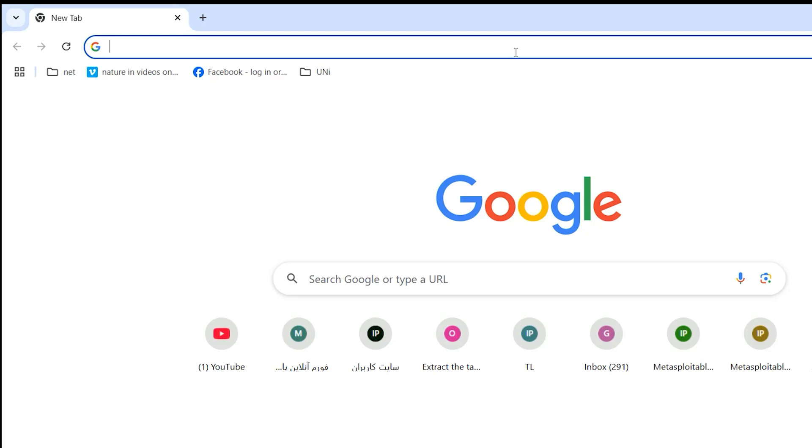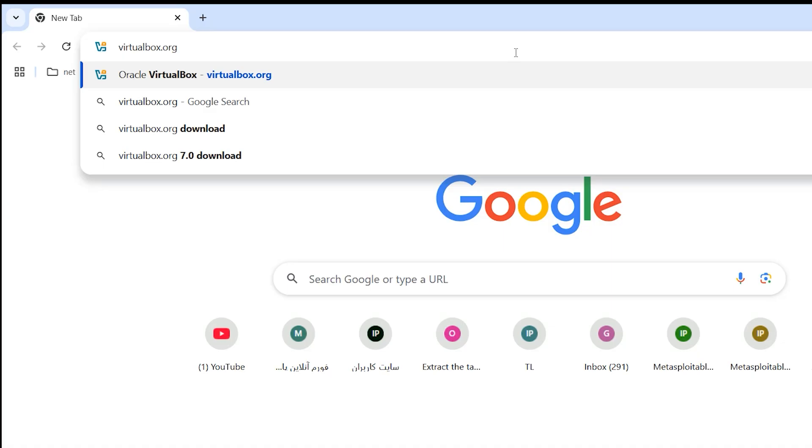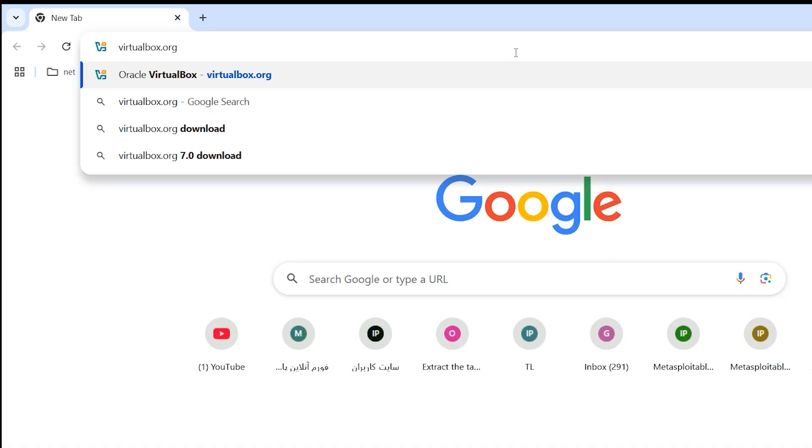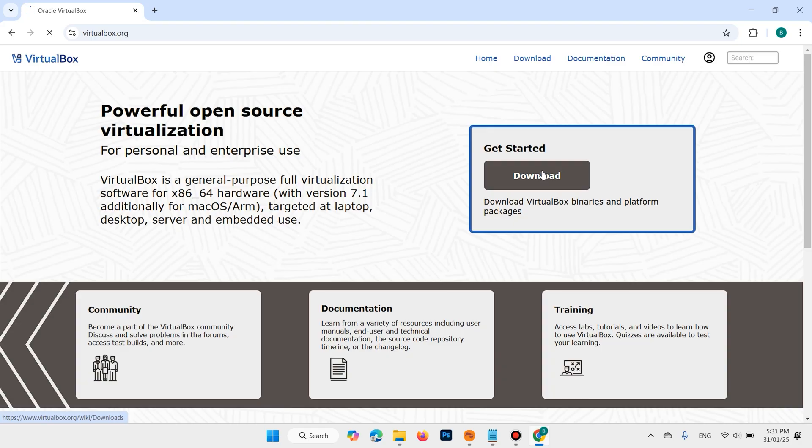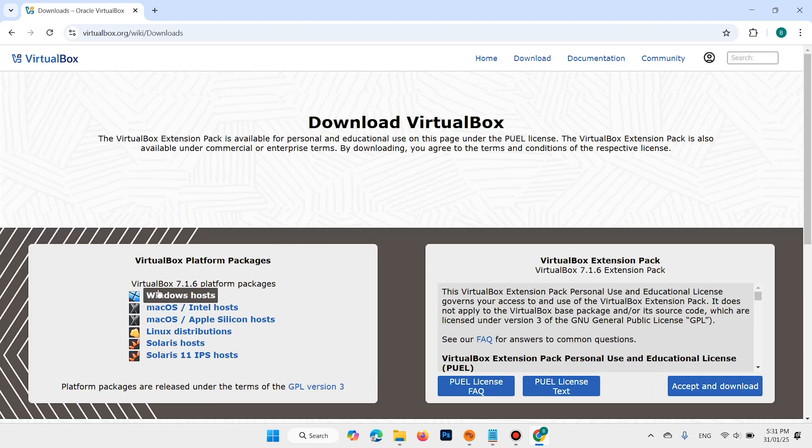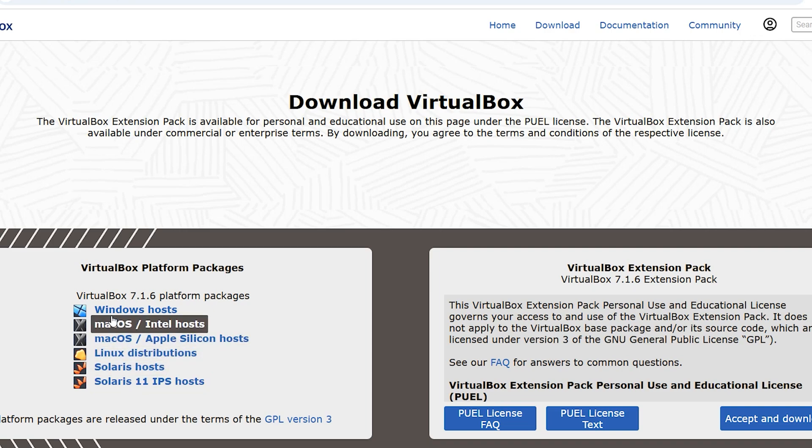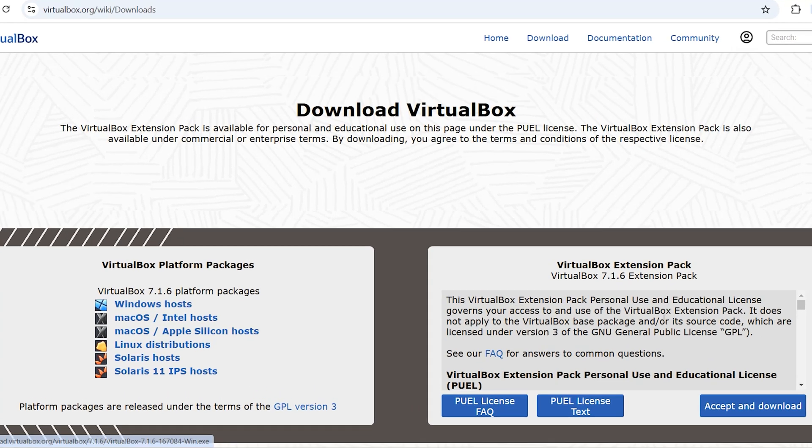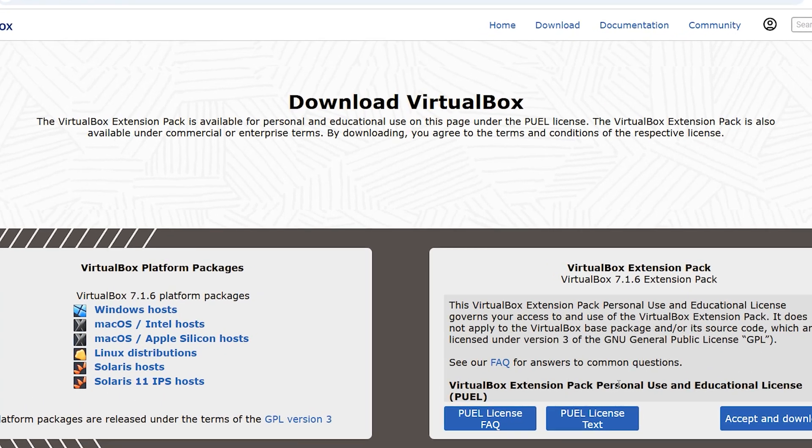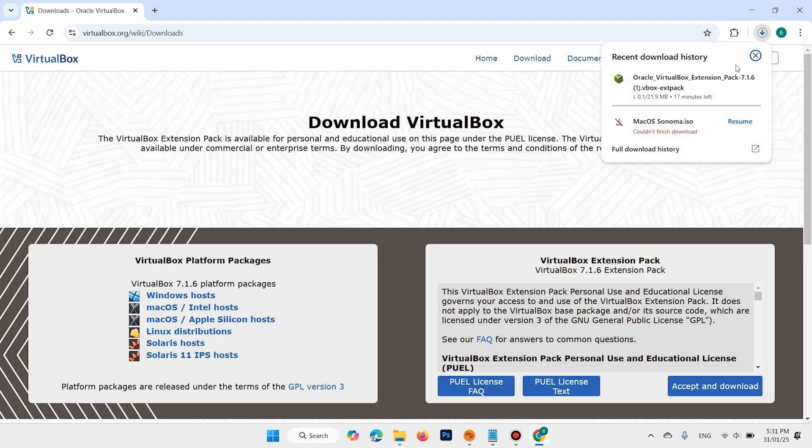Search for VirtualBox download or open virtualbox.org. Select download. Here we have VirtualBox for different operating systems. Select your operating system then click on that, and also you need to download VirtualBox Extension Pack. Download both software, but I have already downloaded these two.